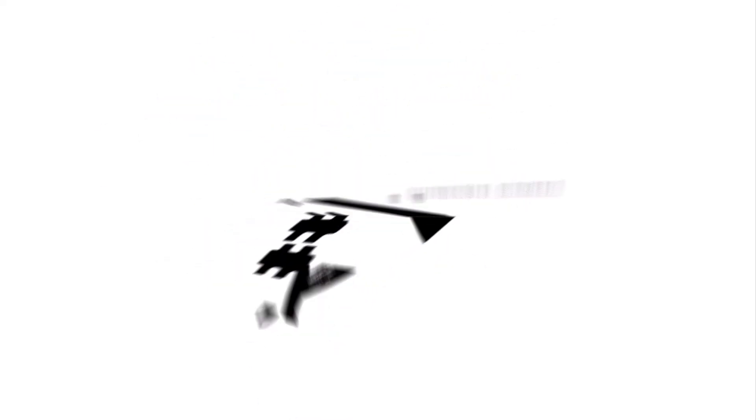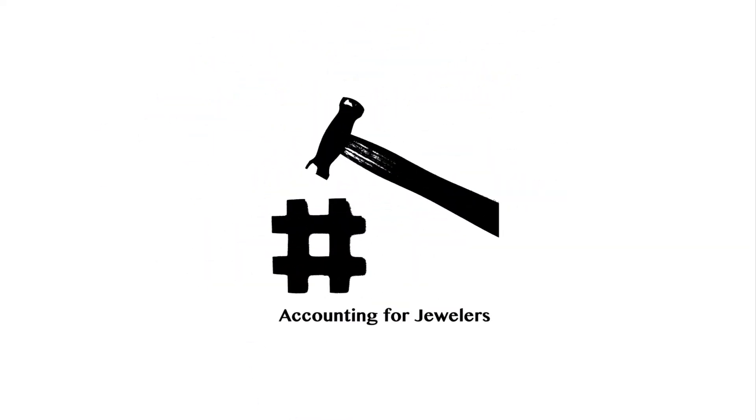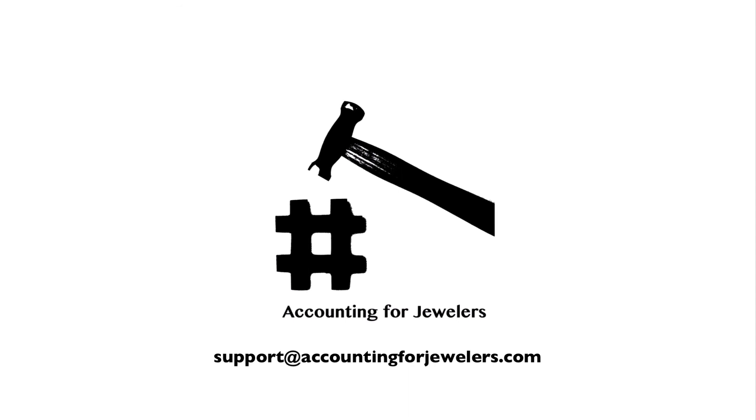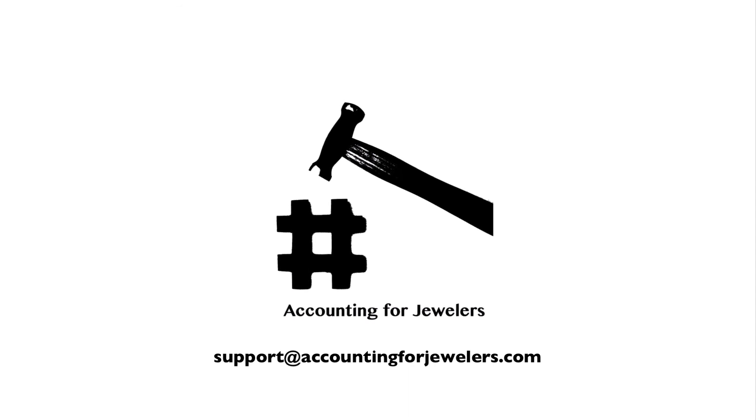If you have any questions, please reach out to support@accountingforjewelers.com. Thank you.